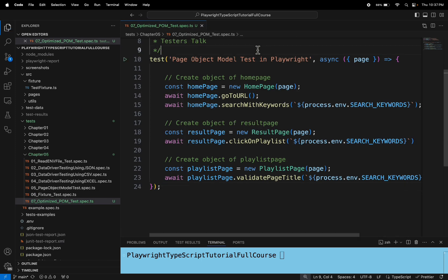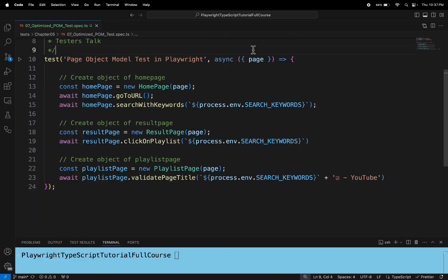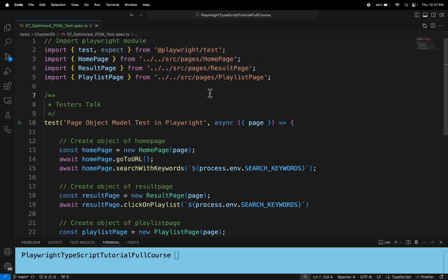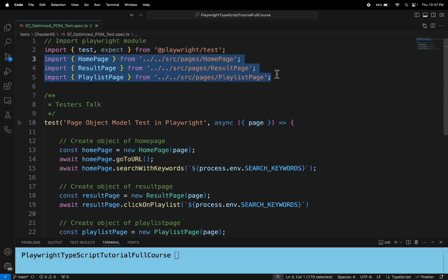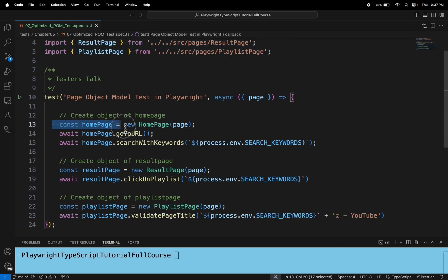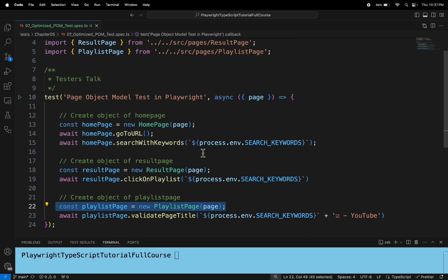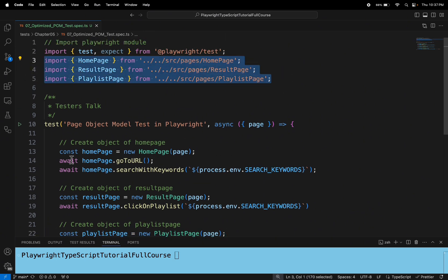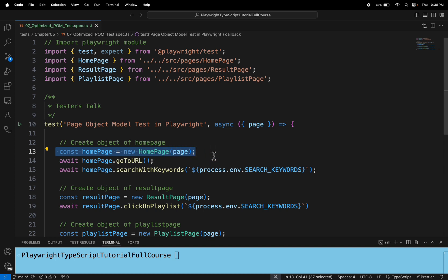If you look at this test, here we have imported all these pages. If you are using 10 or 15 pages, you need to import all those pages here. And if you are writing tests in multiple spec files, you need to import all these pages there as well. Also, you are always creating an object of each page class everywhere.